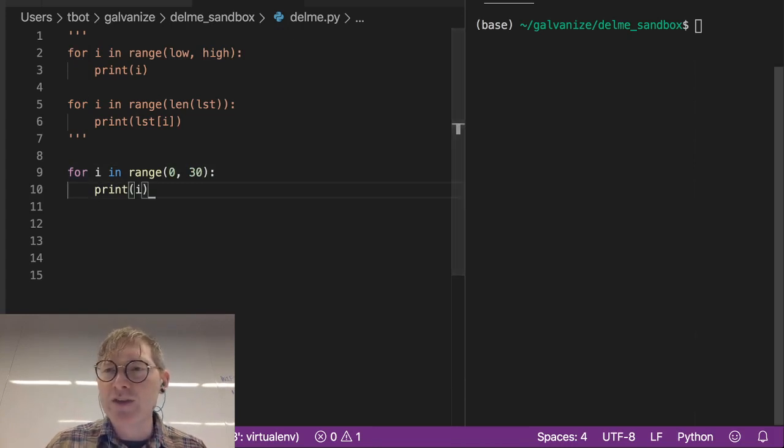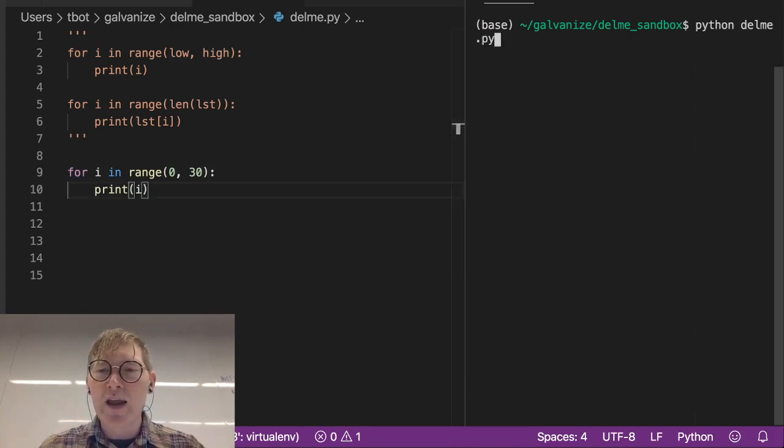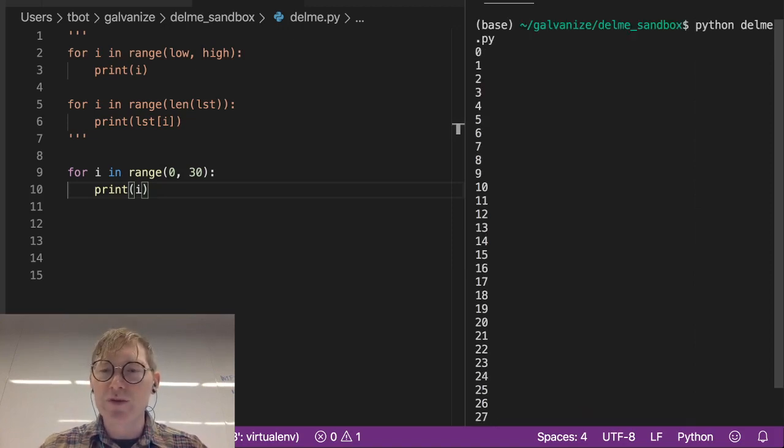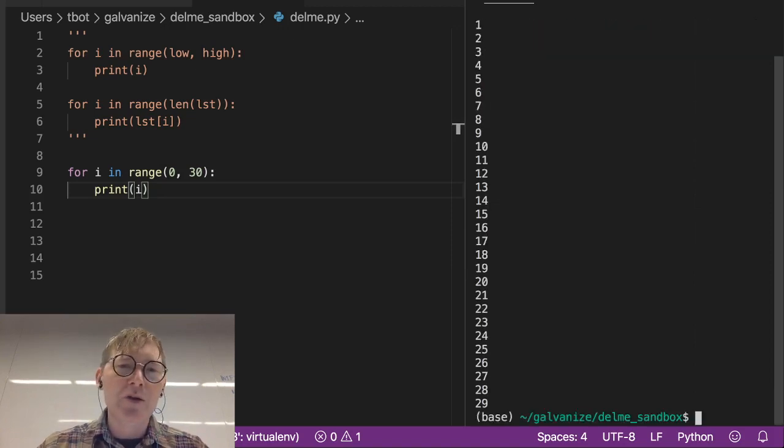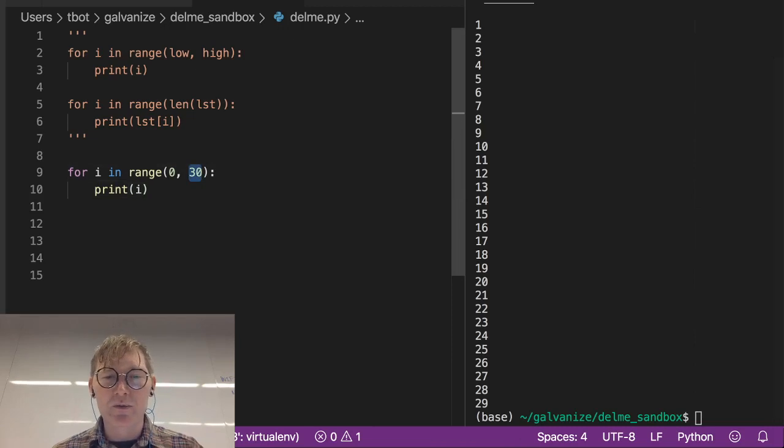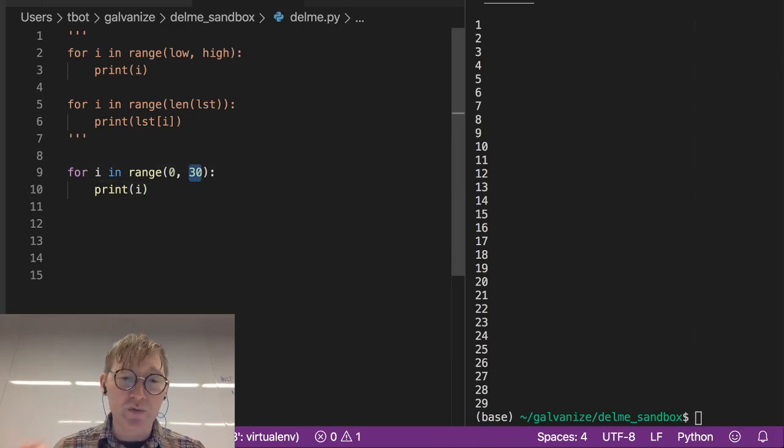I don't think it's going to be too surprising what we get out of that. We get the output from 0 through 29. Notice this is not inclusive of 30.